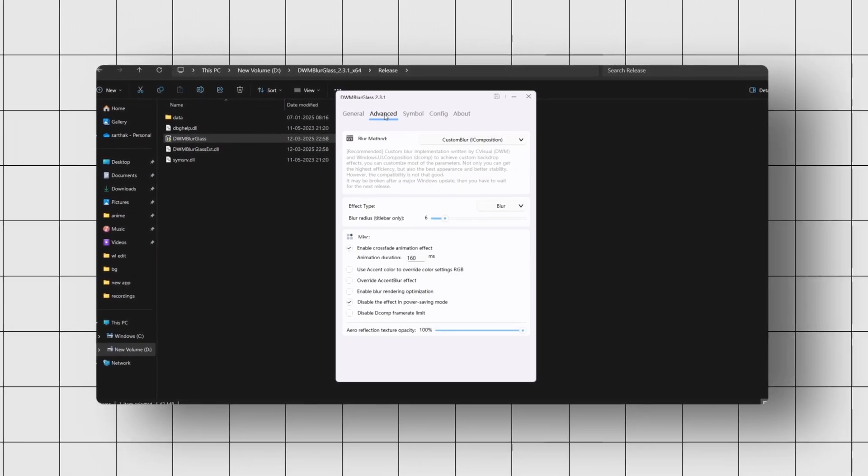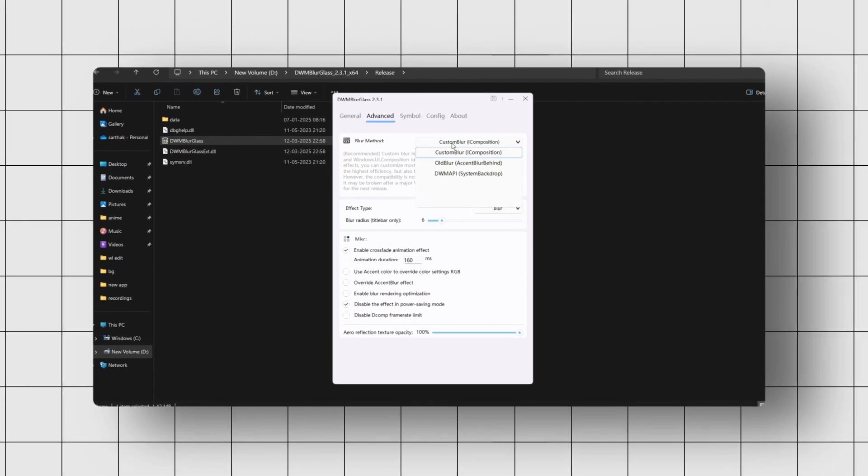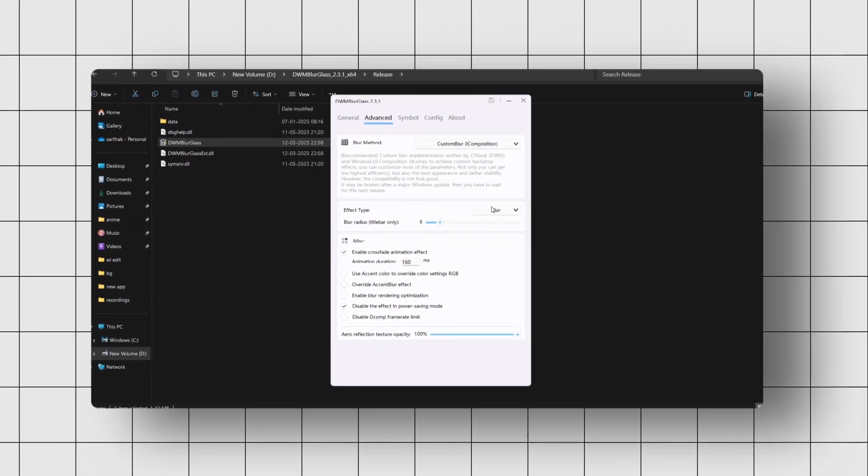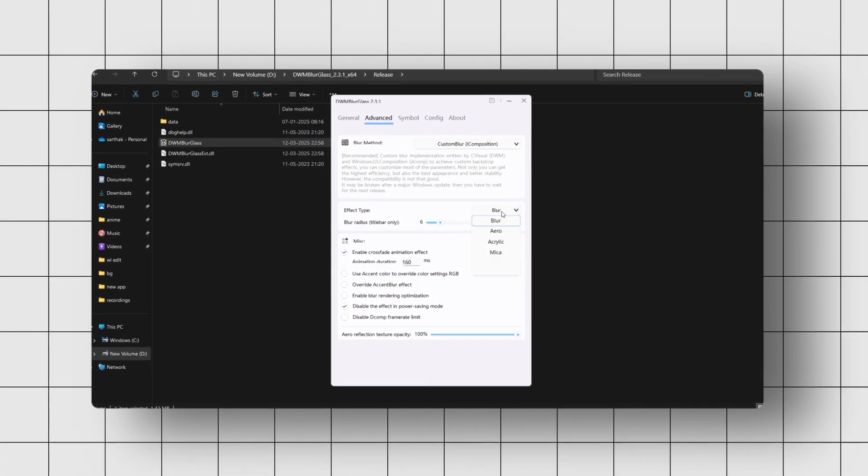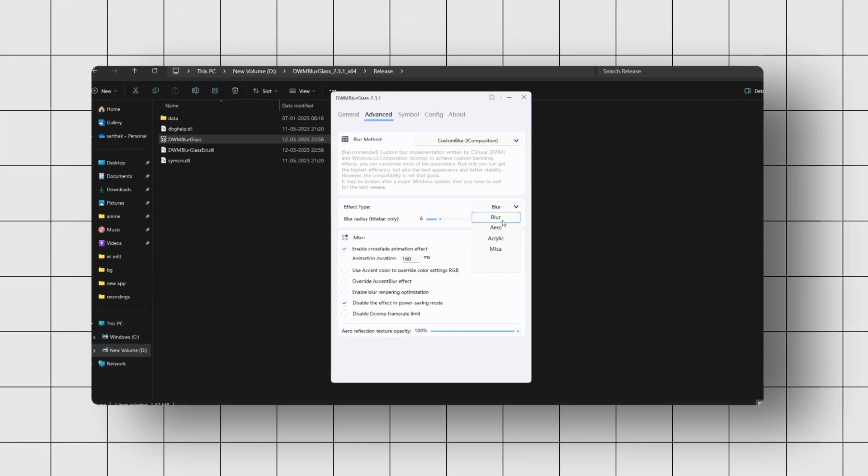Once you're set up, head to the Advanced tab. That's where the fun begins. There are different effects to choose from, but we went with Custom Blur, which gives you two options: blur and Aero.